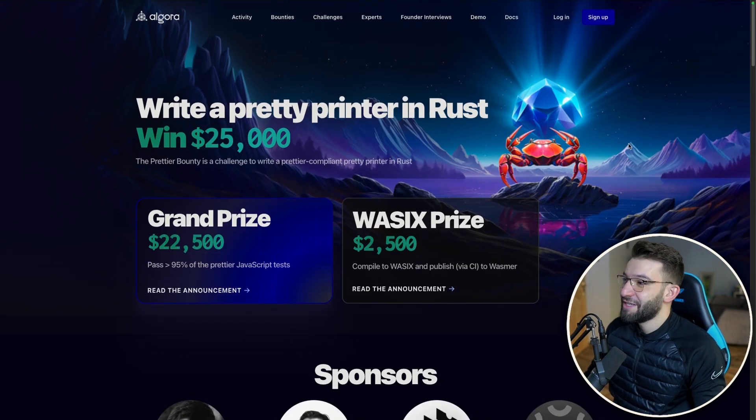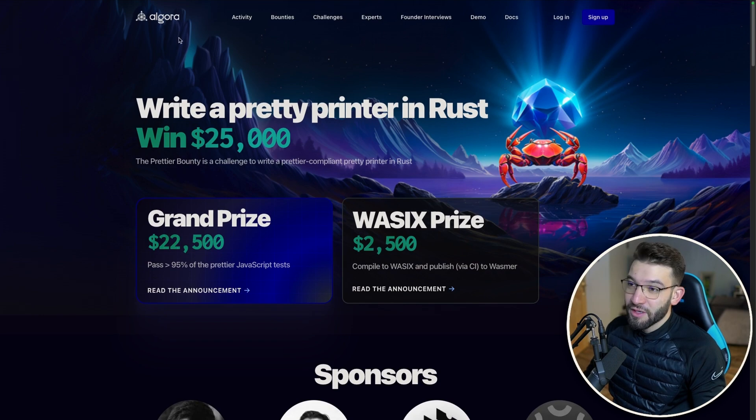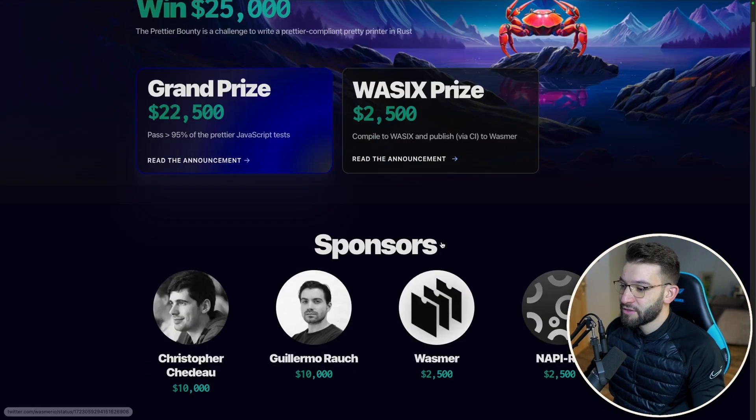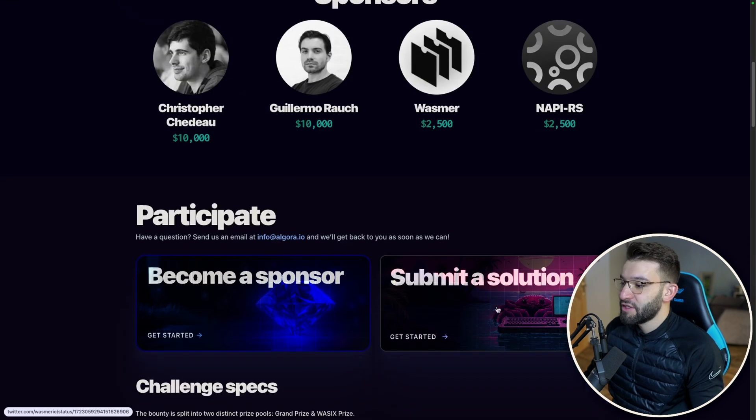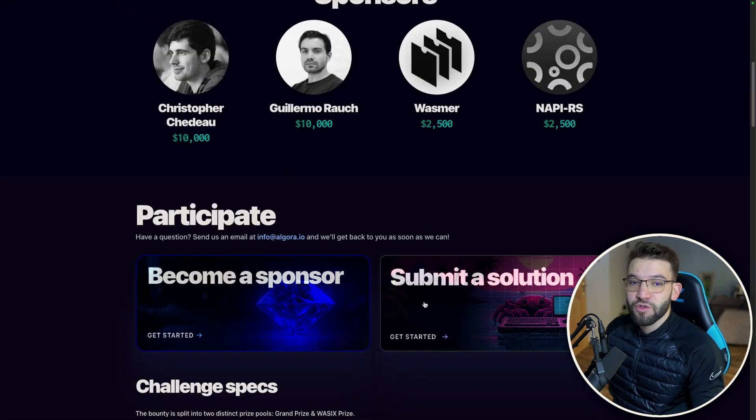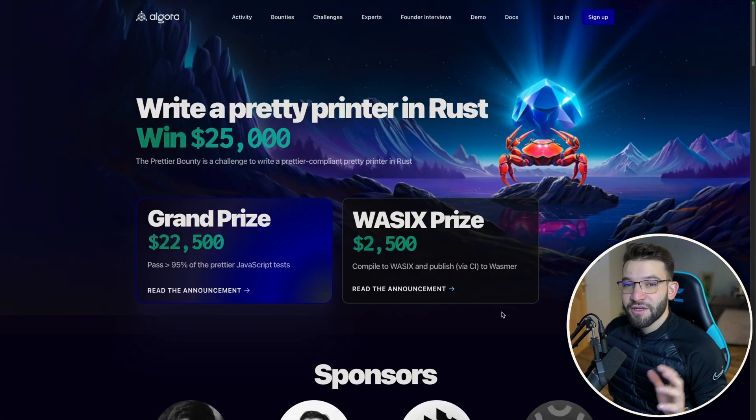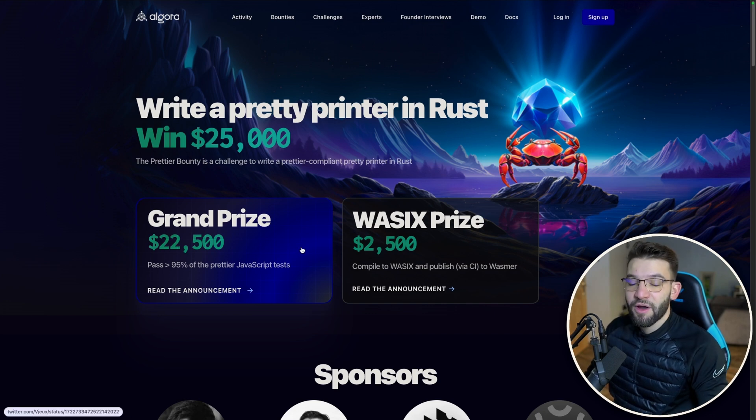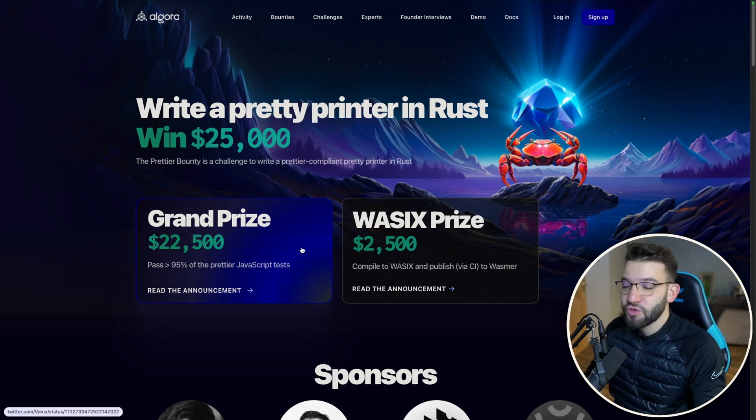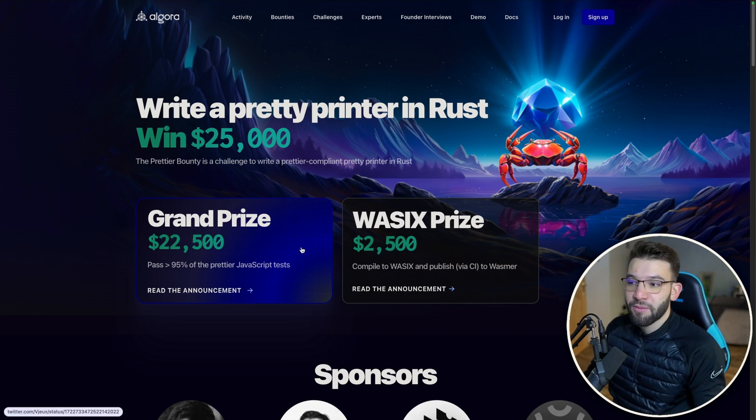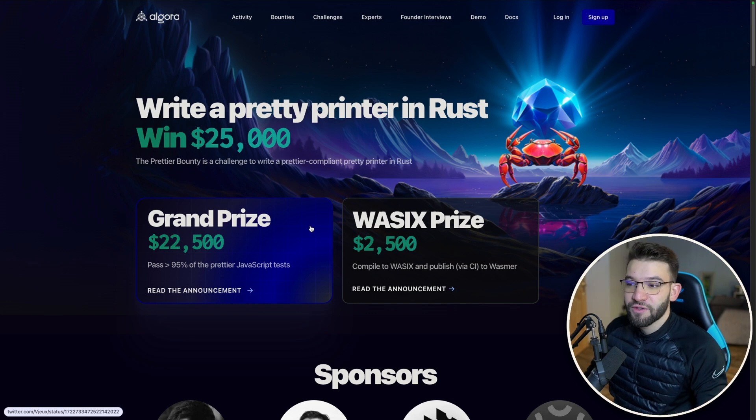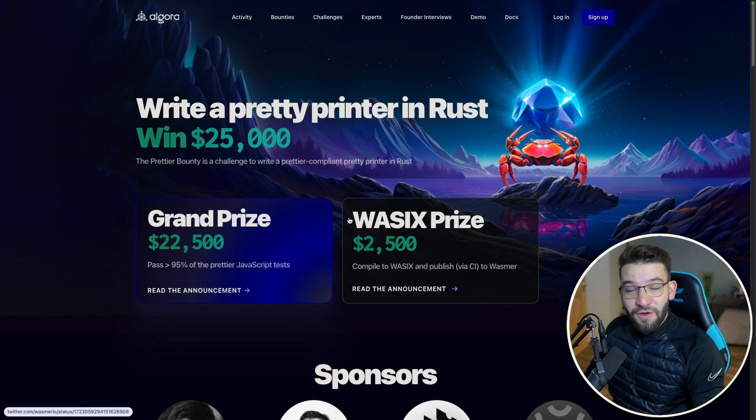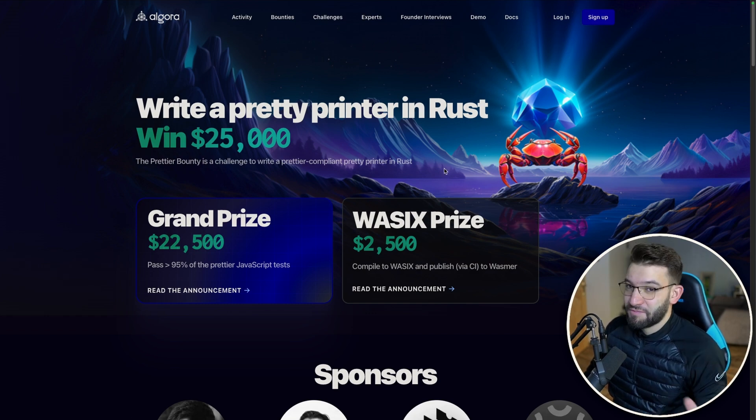Glurmo created a specific webpage for the bounty and for actually submitting different solutions from different people. That gave the community a lot of chances to actually win the prize, and they started competing by creating tools, thinking out of the box, trying to make Prettier faster. Eventually we have a winner.